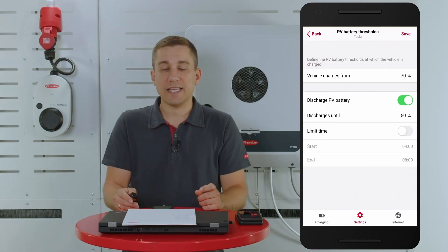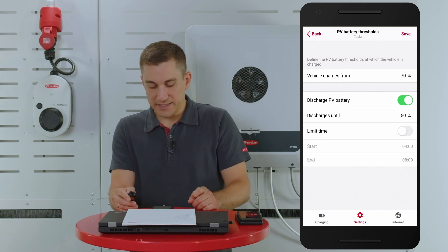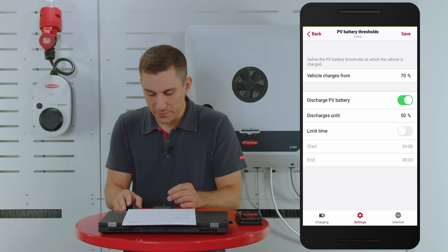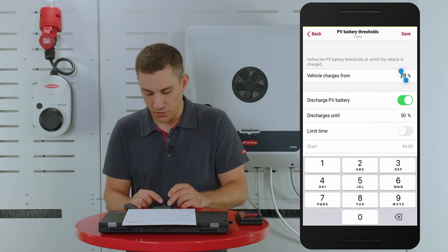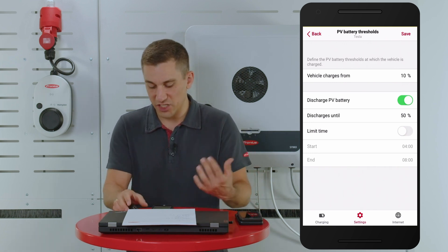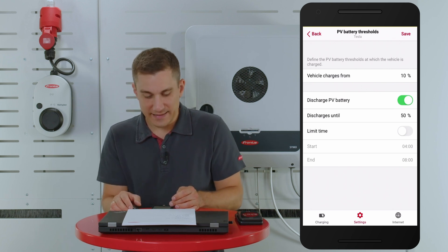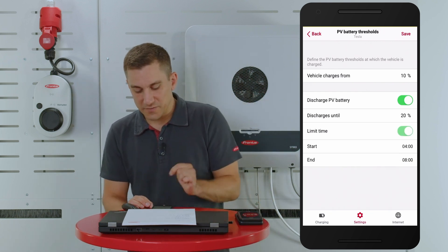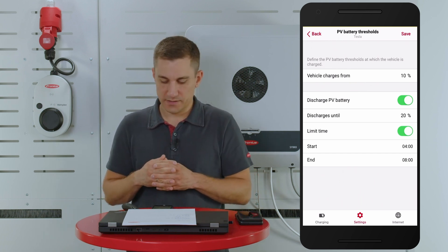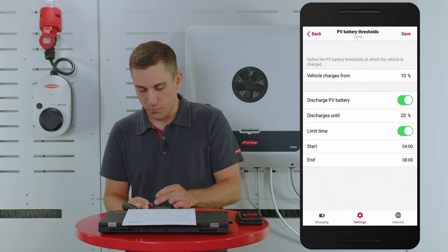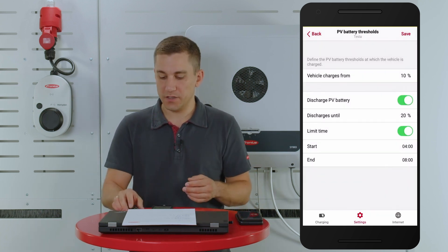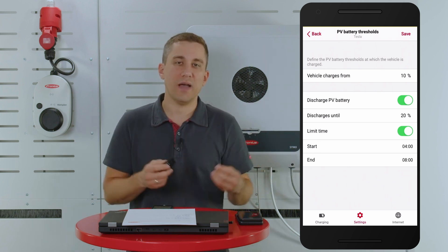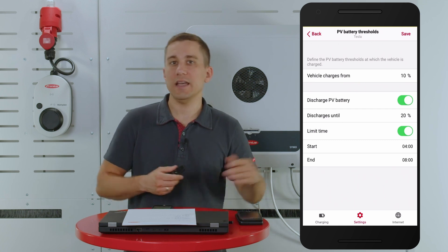The second example is to use time thresholds for your charging and discharging behavior. Besides SOC limits, you can also set a time limit for your system. In this example, we set 'vehicle charges from 10%,' so the vehicle gets charge when the stationary battery SOC is at 10%. We also set the PV battery discharge to 20%. Additionally, we set a time limit — for example, 4am to 8am in the morning. This is useful when the customer knows they need to leave the house at 8am and wants the stationary battery discharged to the lowest possible value so it is ready for the next day to absorb PV energy.